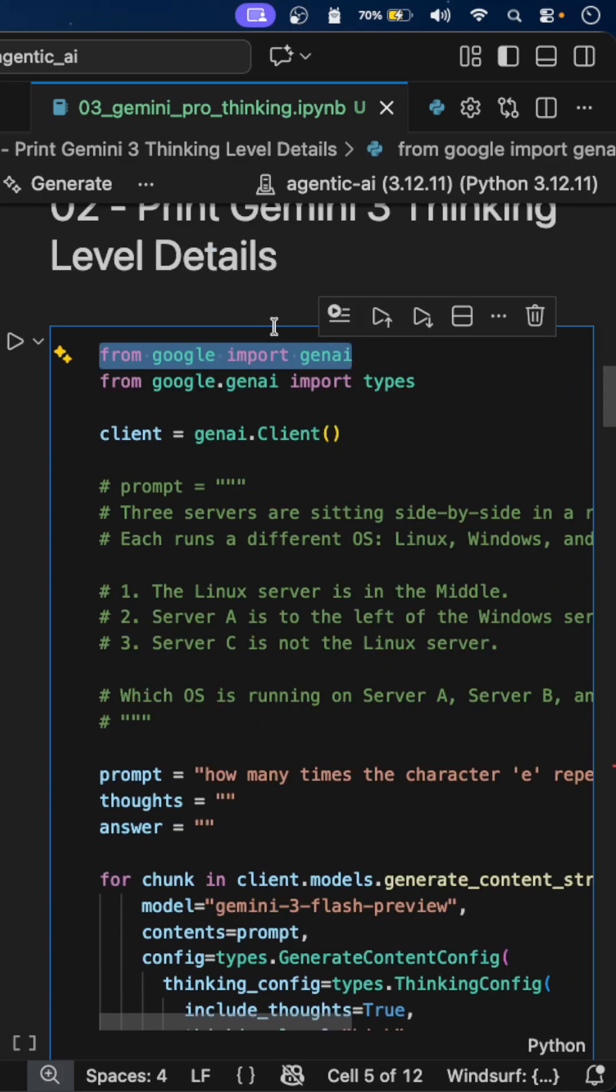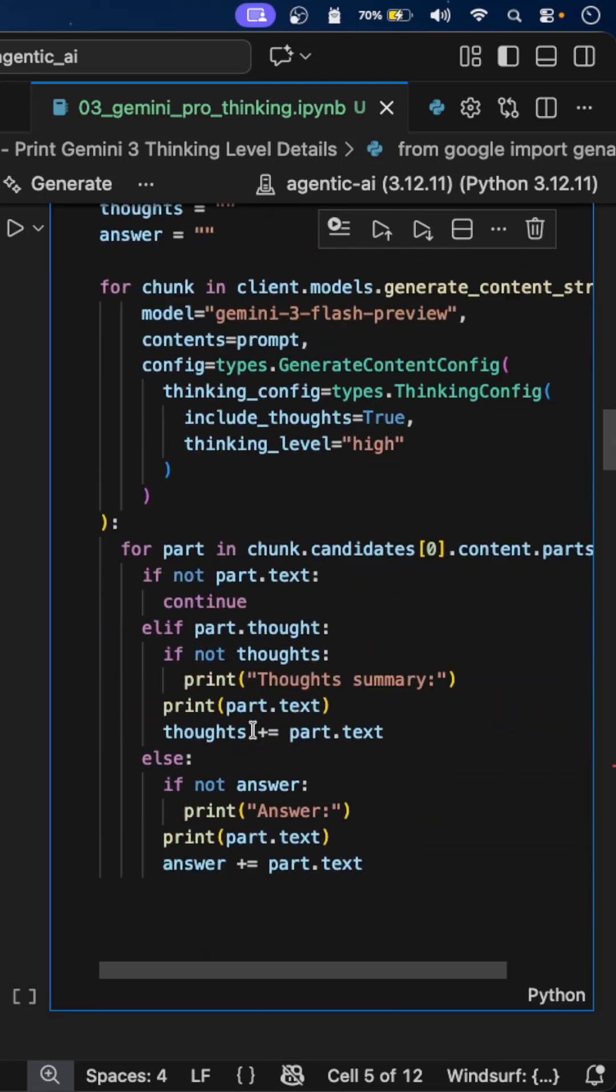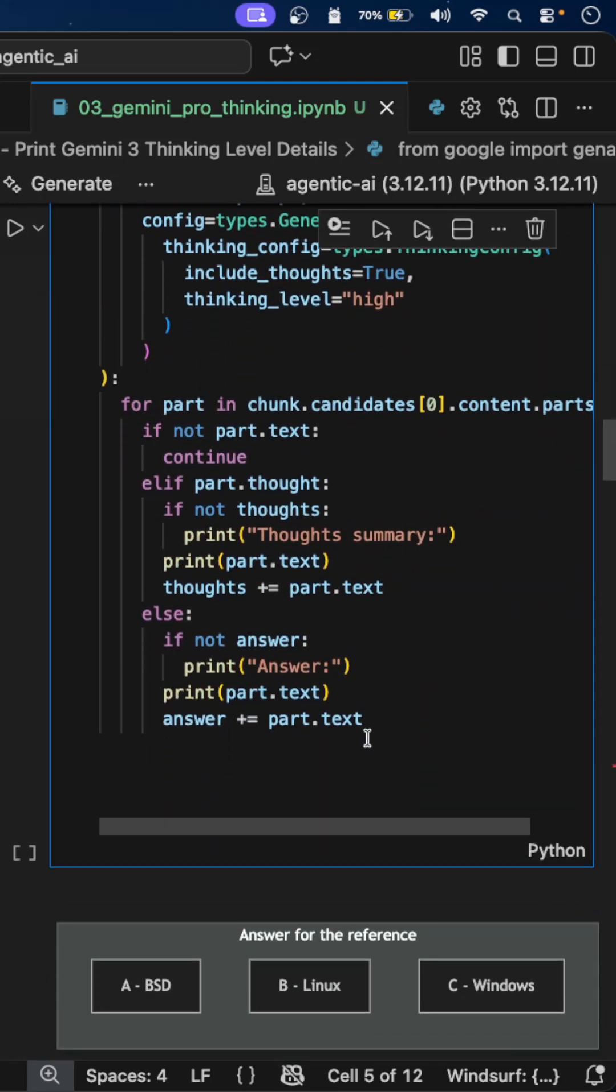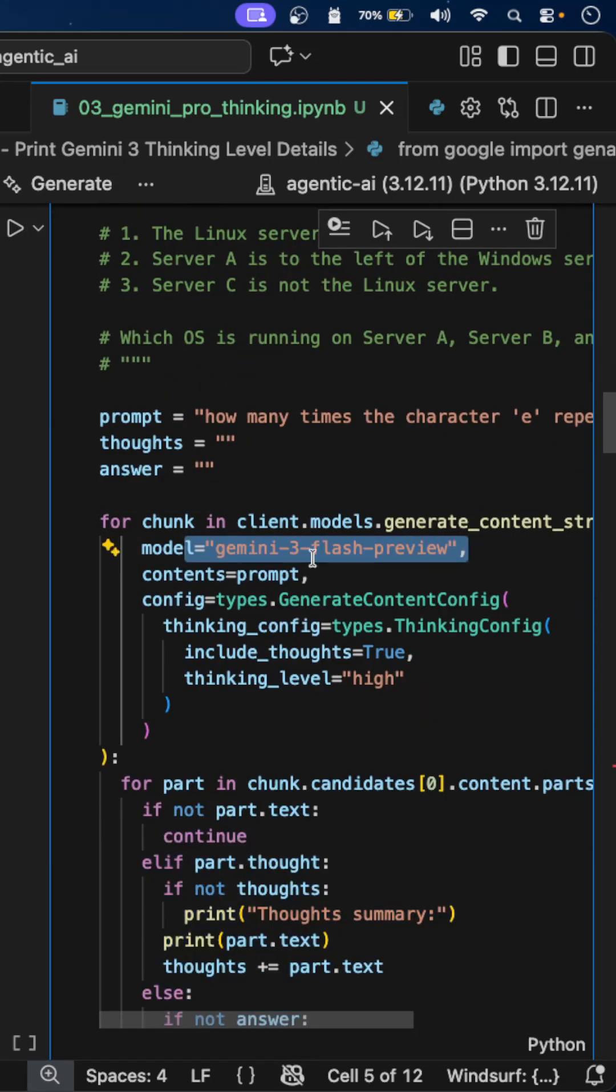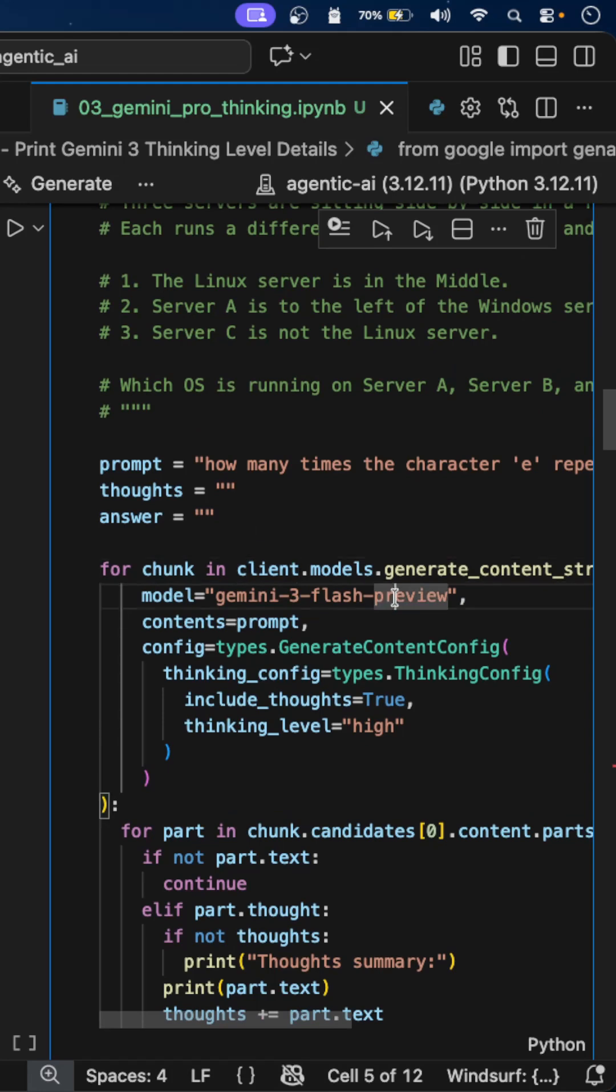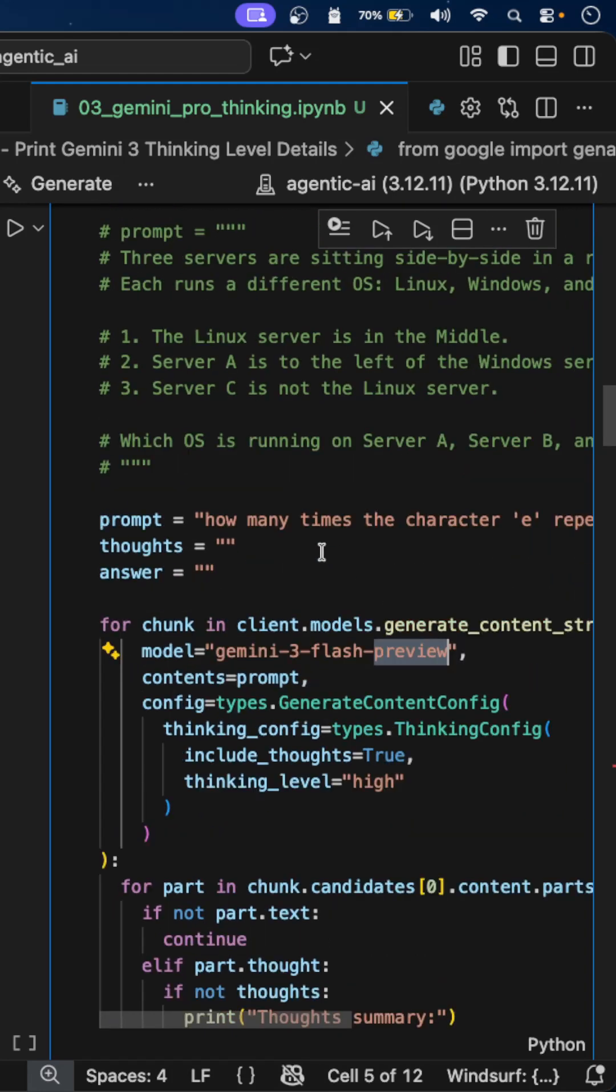Now, I have imported GenAI from Google and the types for printing the thinking process. I'm using the model Gemini 3 Flash preview. As of now, this is in public preview mode.